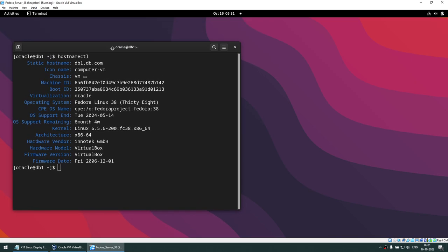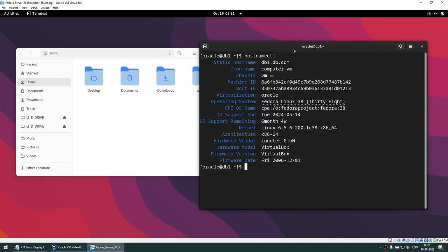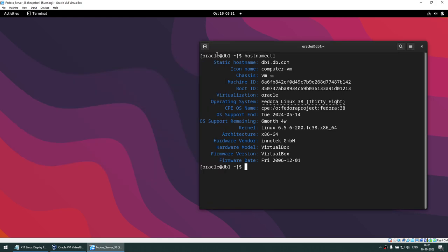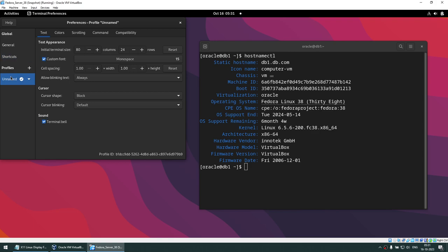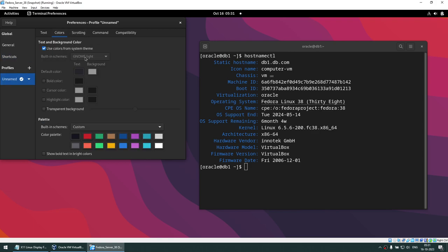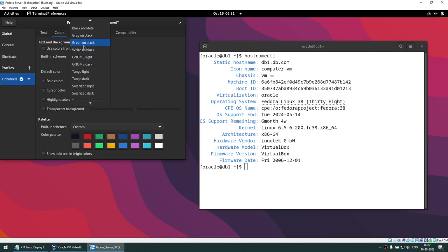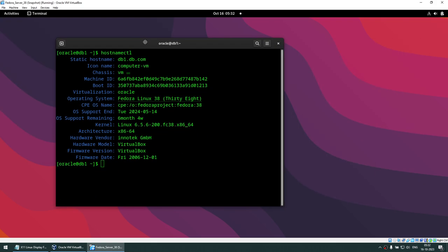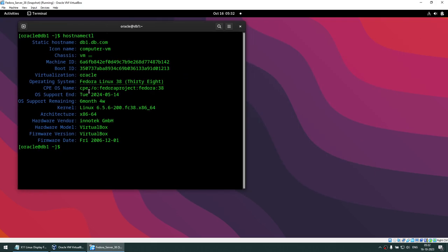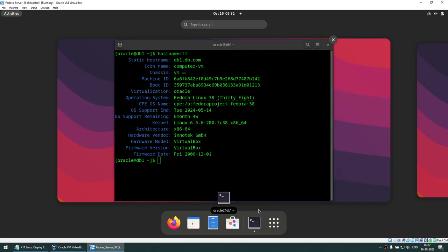Let me close this and change the terminal color coding to green on black - that looks good. Now I'm going to launch VirtualBox.